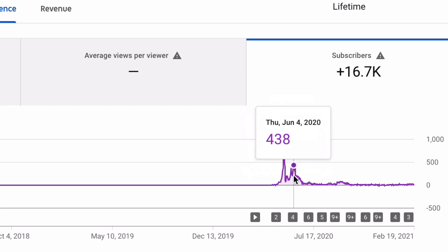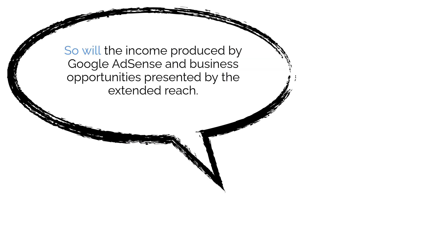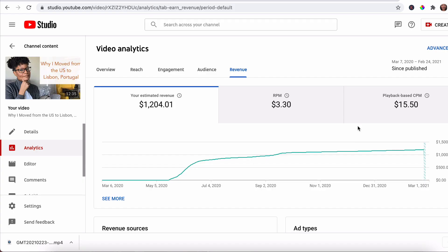I want you to understand that this is not an overnight success thing, but I want you to see the potential. As the channel grows, so will the income produced by Google AdSense and business opportunities presented by the extended reach.